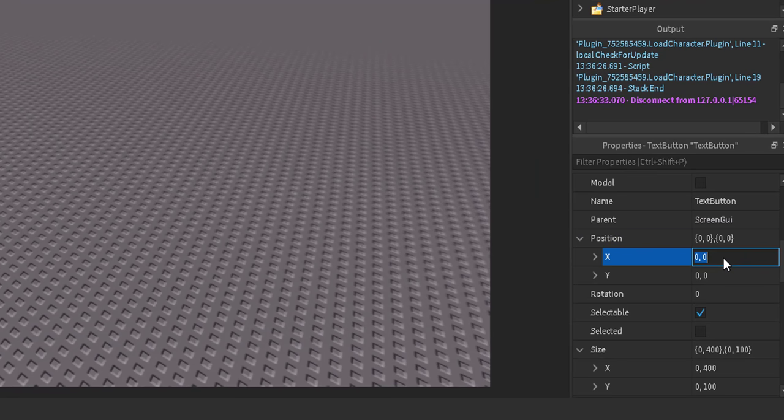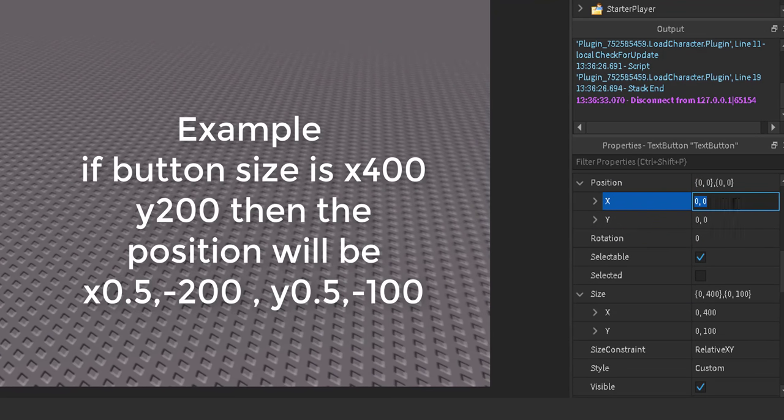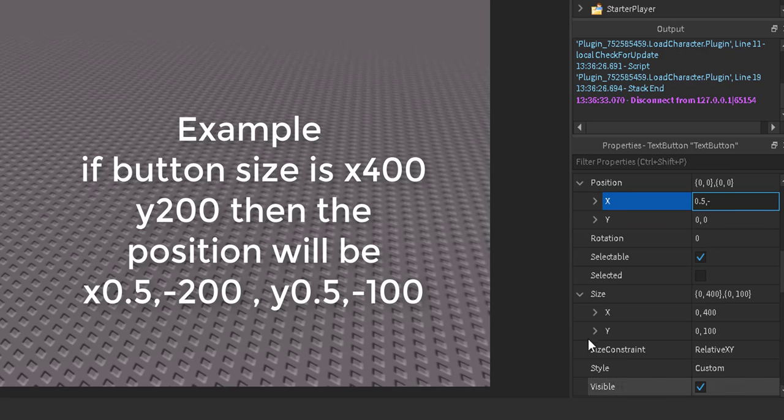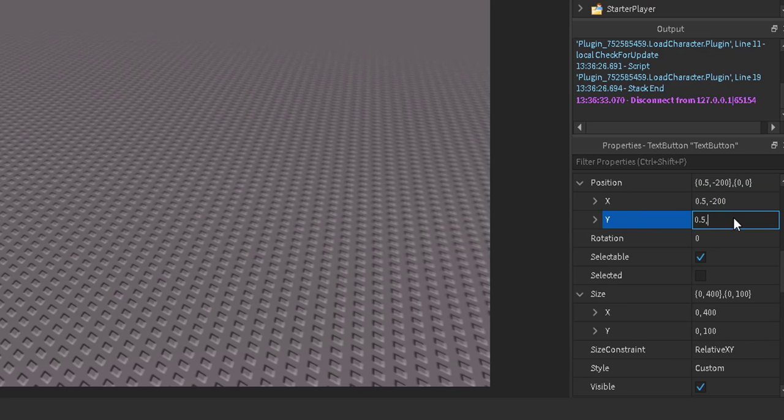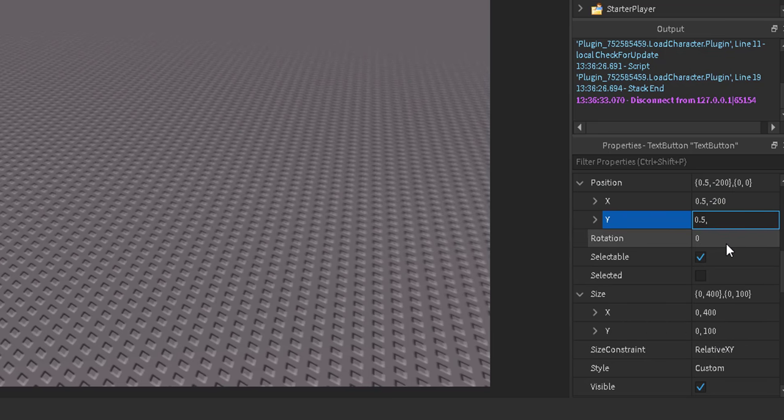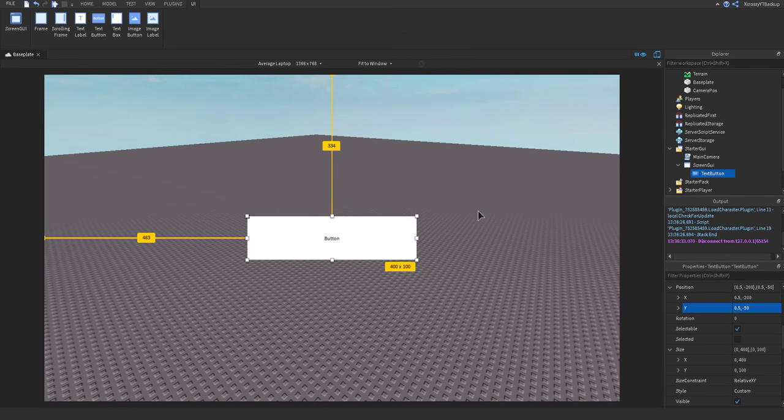So you want to size it, but I'll put what to do on the screen. So the position will be 0.5 comma negative the X, like half of the X. So as you can see, the X value is 400, so we're going to do negative 200. And then you do the same thing for Y. So we'll do 0.5 comma, and then we'll do negative 50 because it's 100. And that will center the button perfectly.